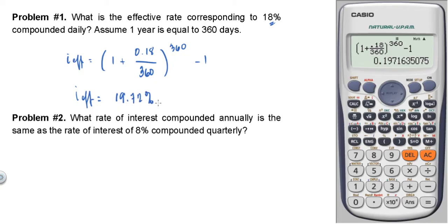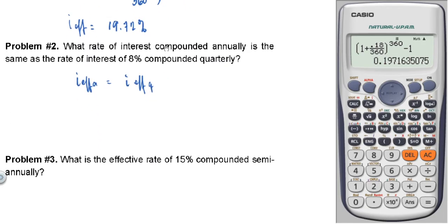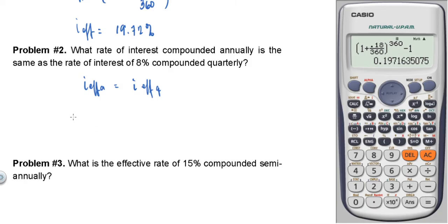Problem number two: What rate of interest compounded annually is the same as the rate of interest of 8% compounded quarterly? To solve this, we equate the effective rate annually to the effective rate quarterly.